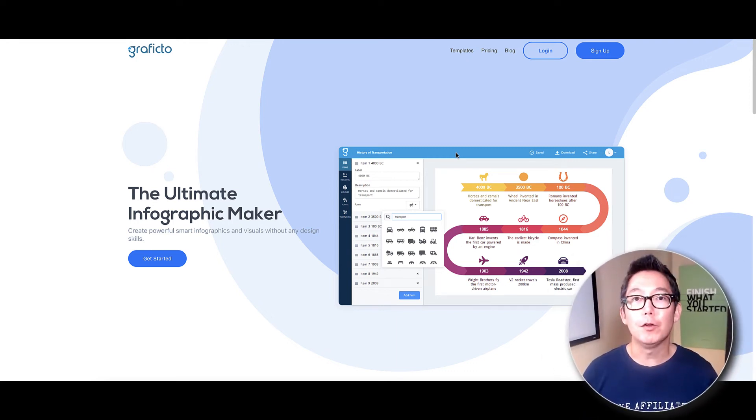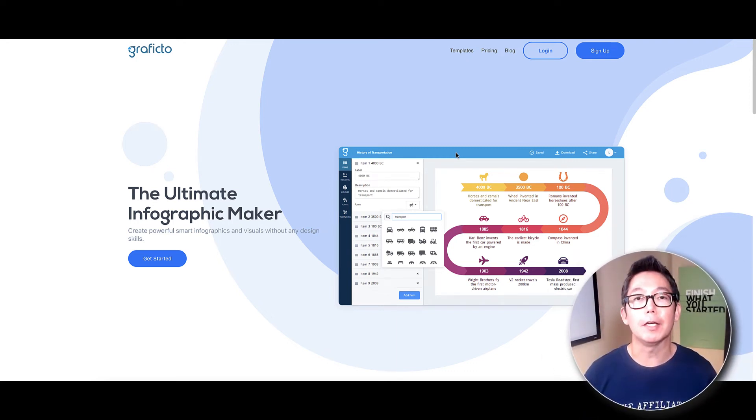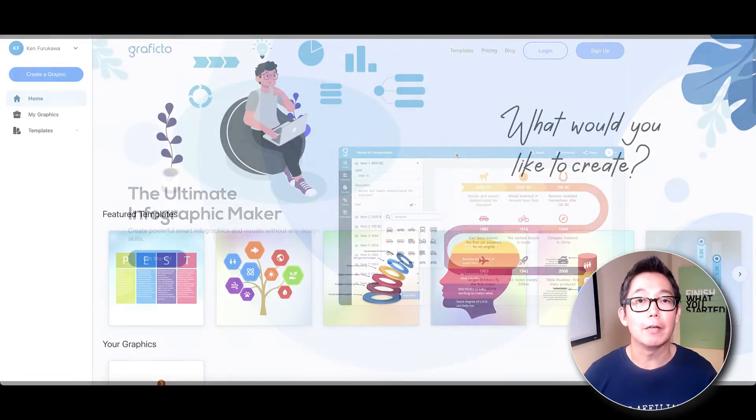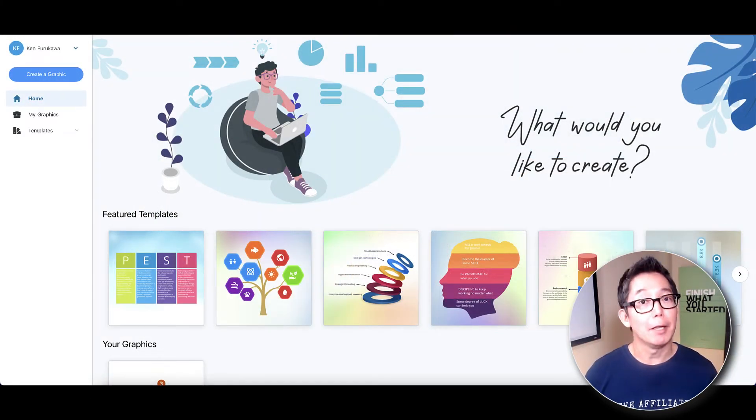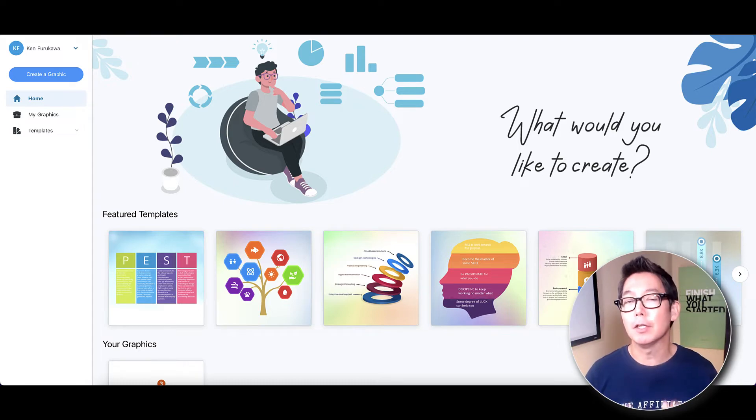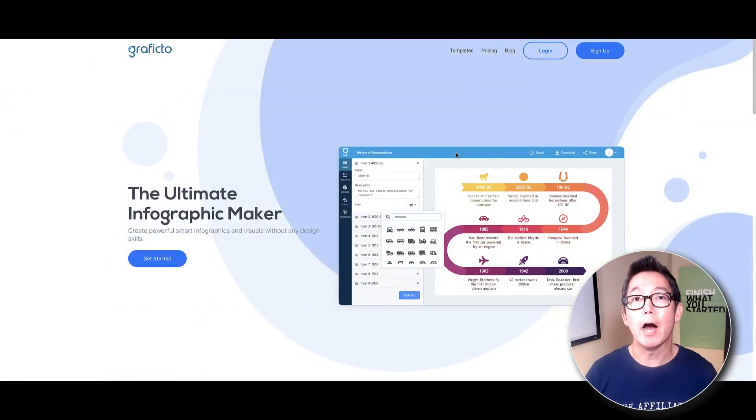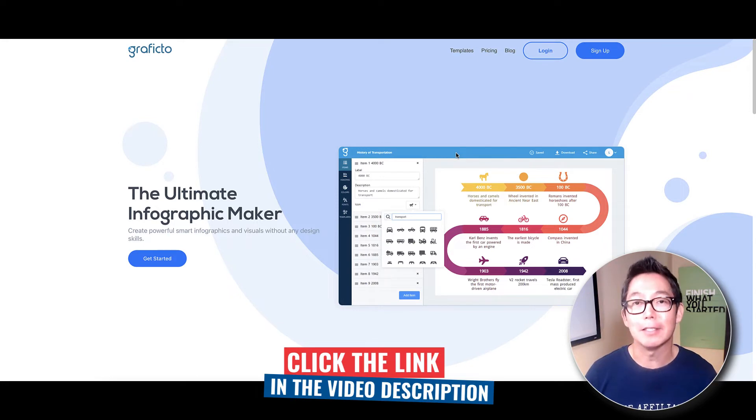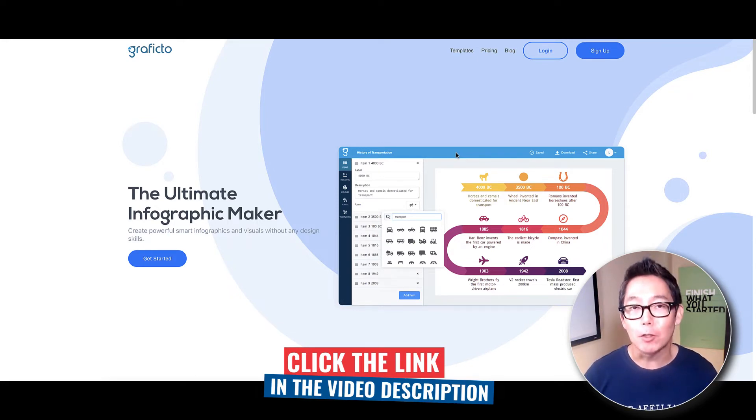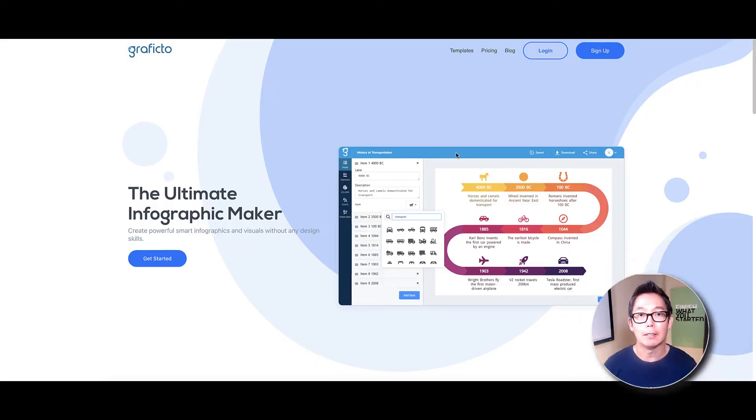In this video, I'm going to review Graficto, the ultimate infographic maker. I'm going to take you inside Graficto, we'll talk about the pricing. By the way, stick with me because for a limited time, I want to show you how you can get this for a one-time price. And lastly, I'll give you my personal thoughts about Graficto. So if you're ready, let's dive right in.